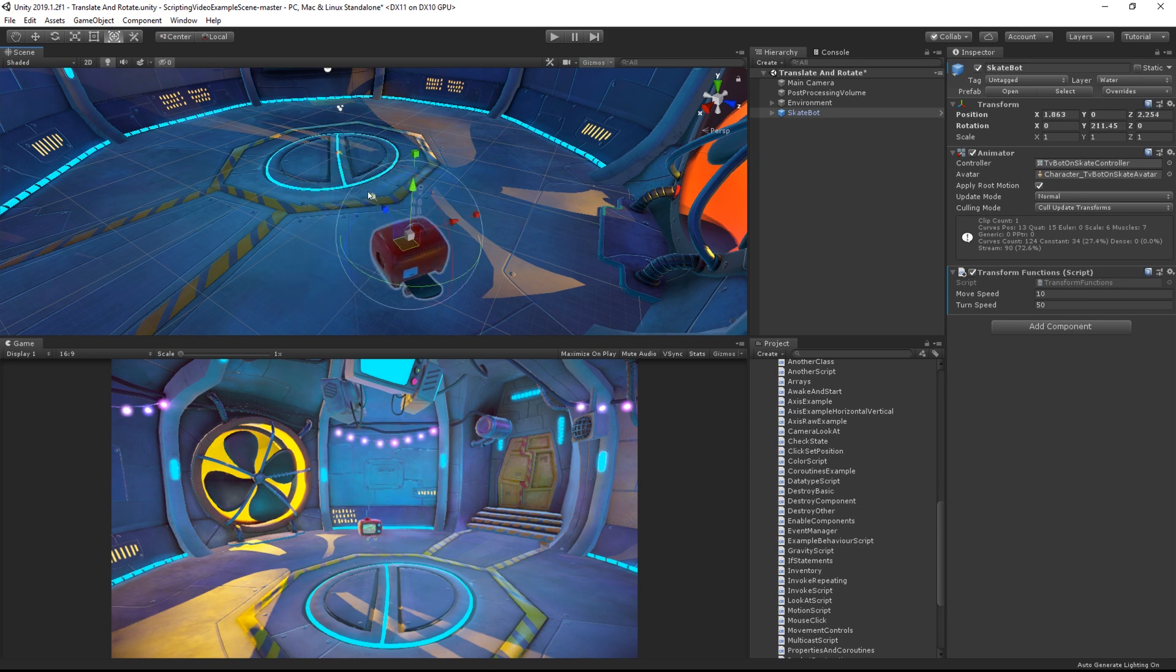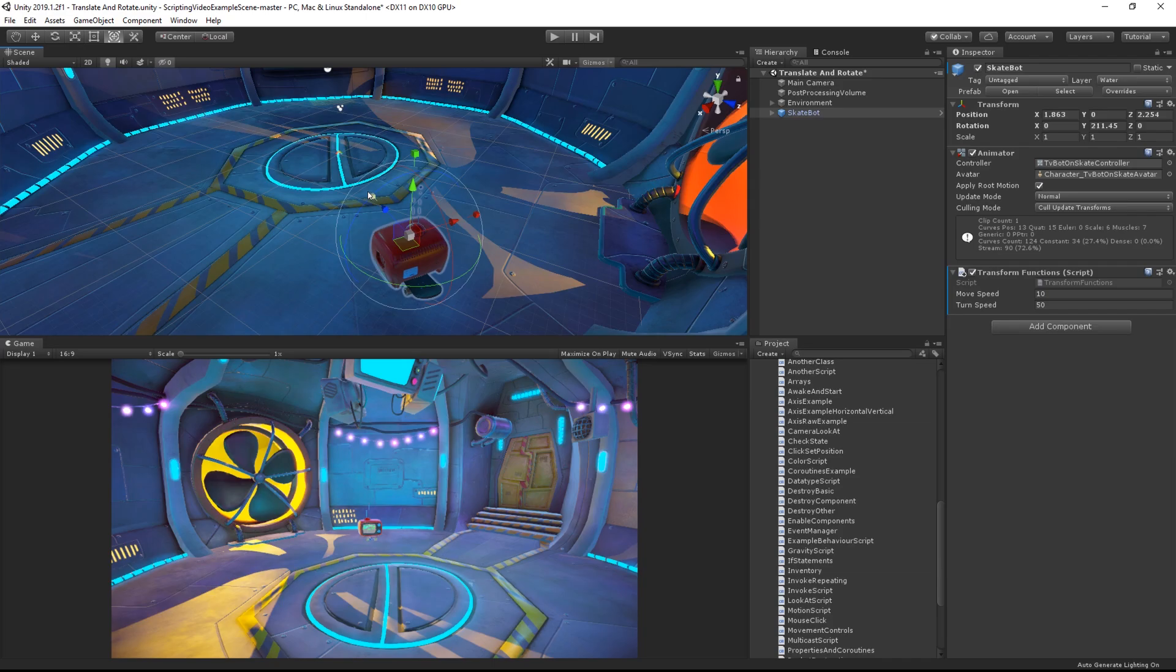It's also worth noting that if you want to move an object with a collider, something that's going to be interacting with physics, then you may not want to use translate or rotate, and you should look at using the physics functions instead. We'll look at those in a separate lesson.